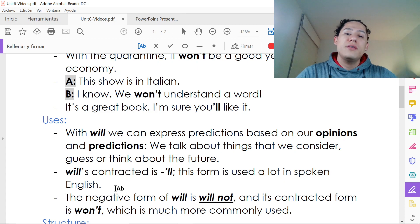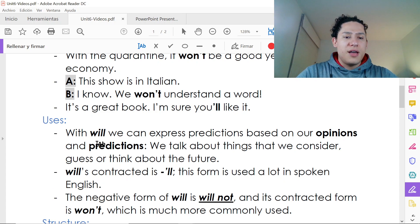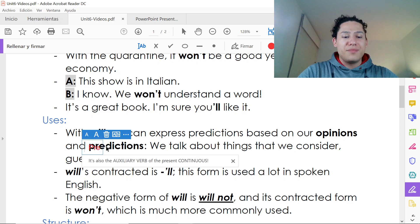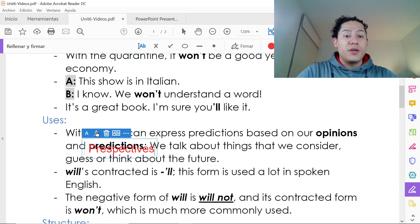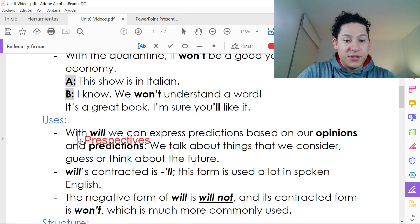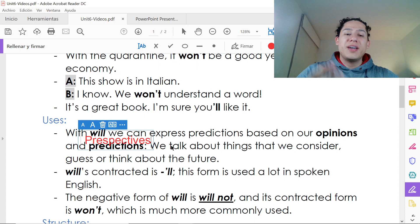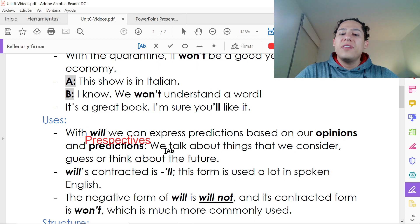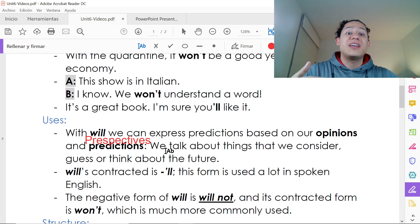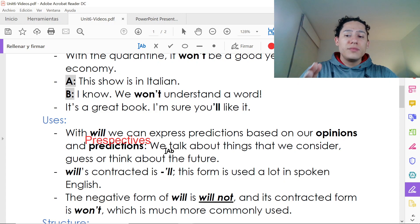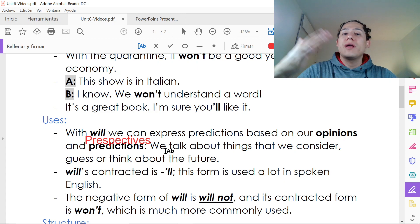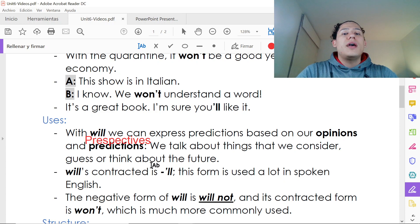So the uses for 'will': with 'will' we can express perspectives — I'm sorry, not predictions, perspectives. We talk about things that we consider, that we guess, or that we think about in the future. Hablamos de cosas que consideramos, que adivinamos, o que pensamos que van a pasar en el futuro.